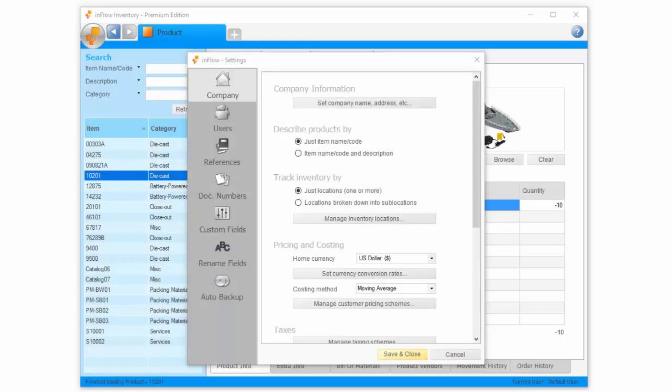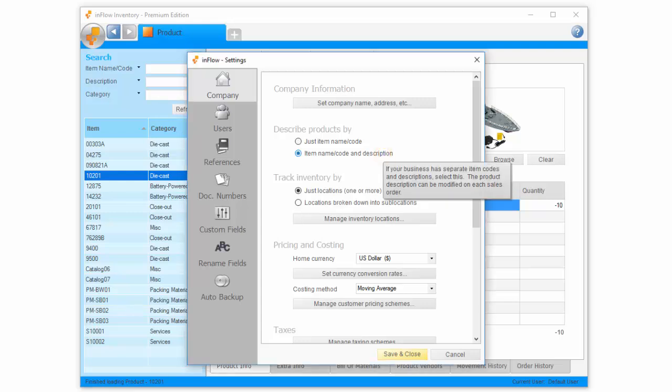In Inflow, you can choose to describe your product by its name or code only, or to include a longer description if you like. If you want to include descriptions, choose to describe products by item name, code, and description.